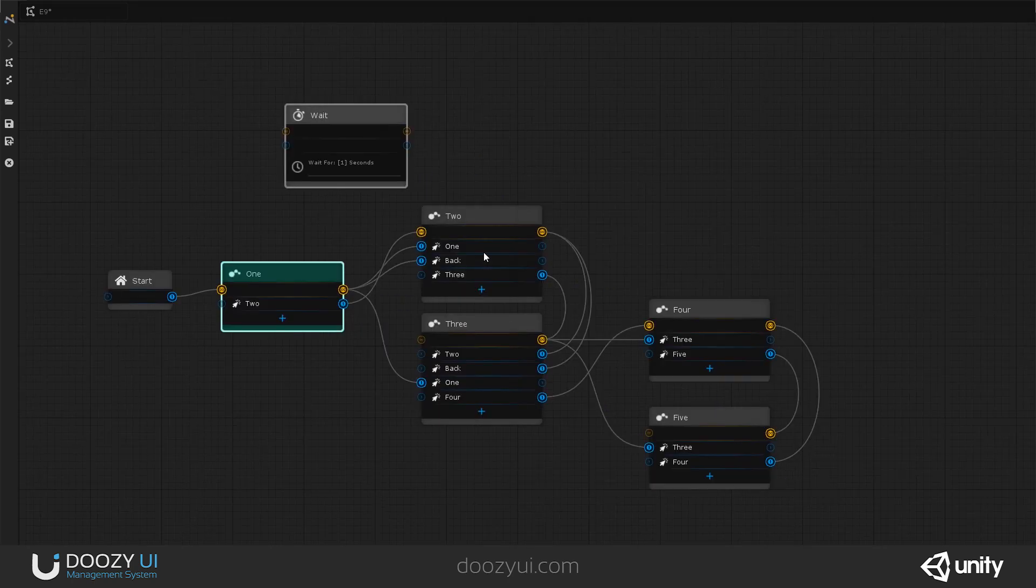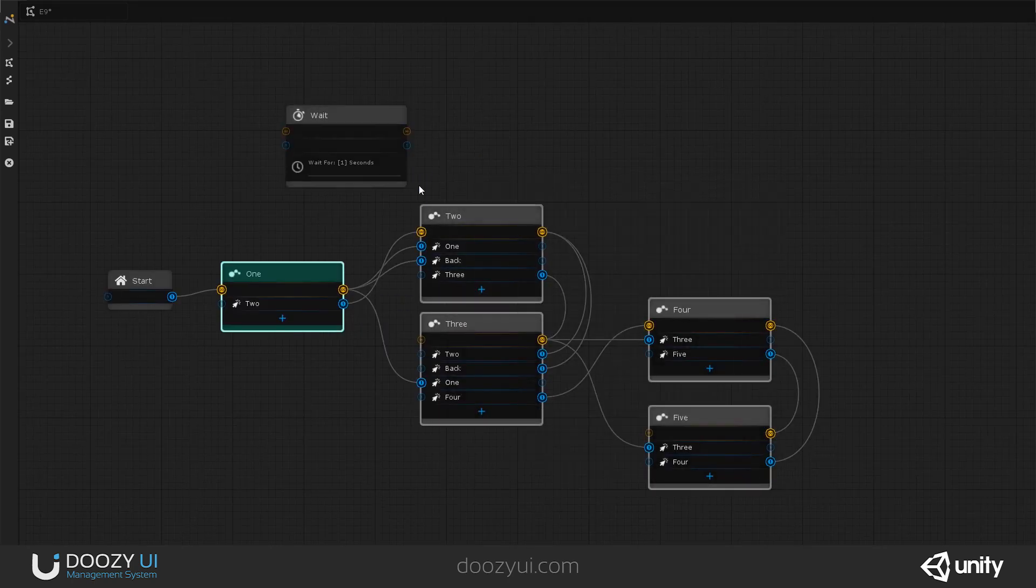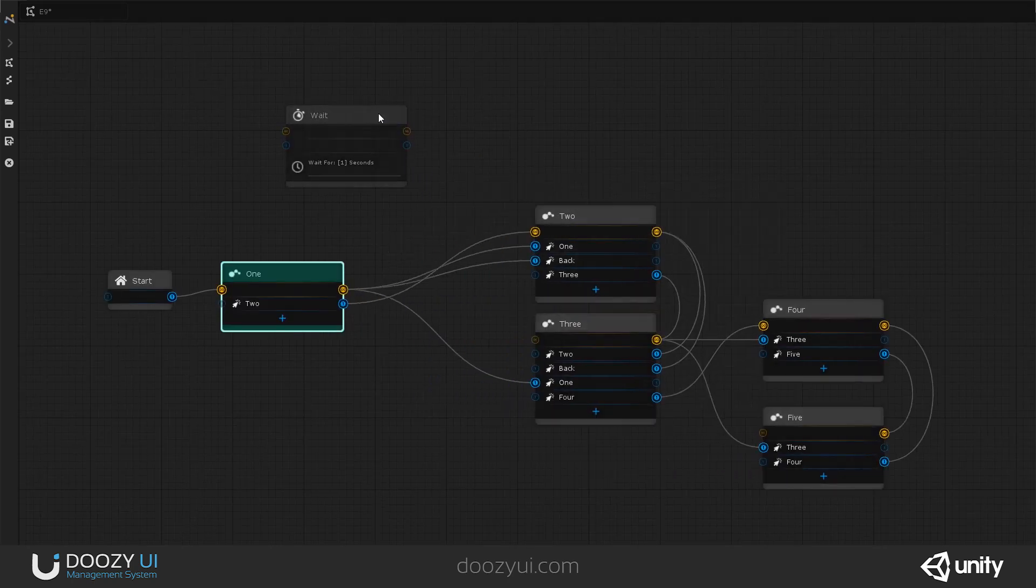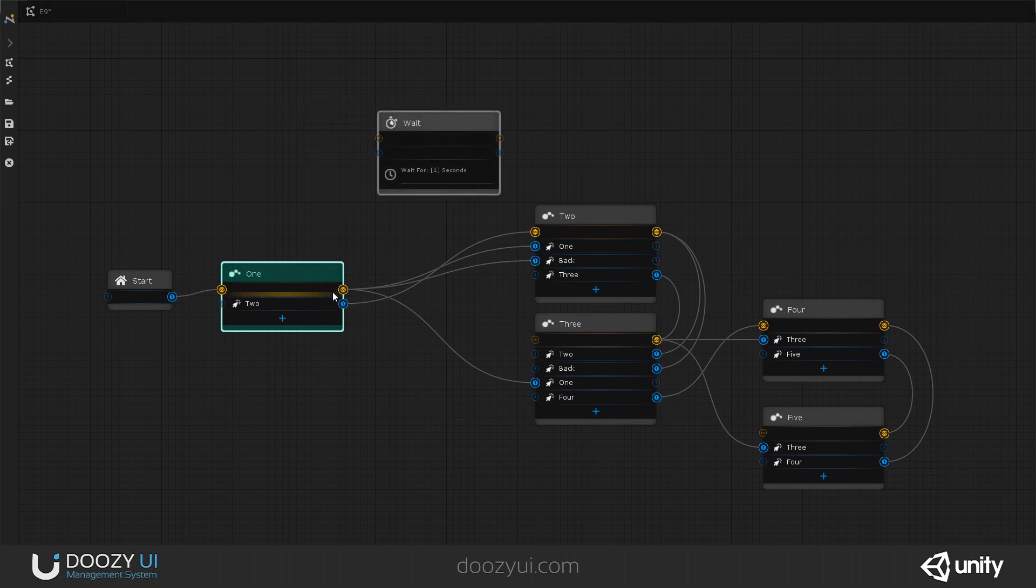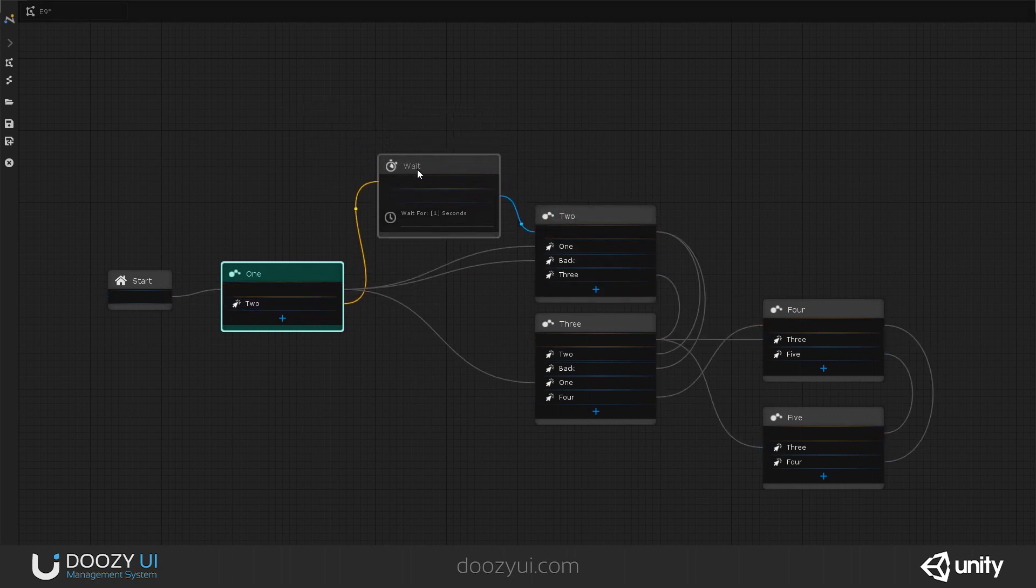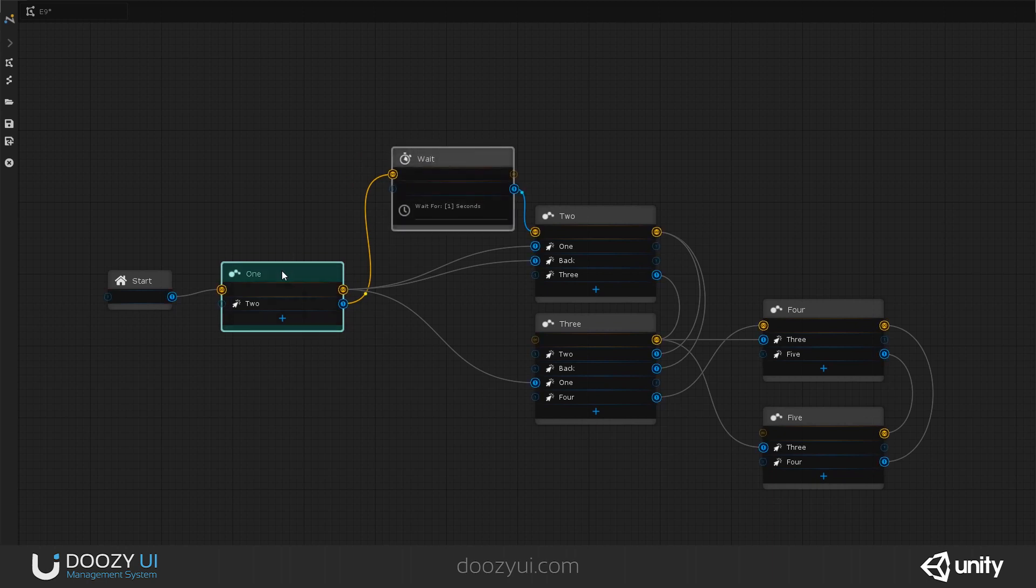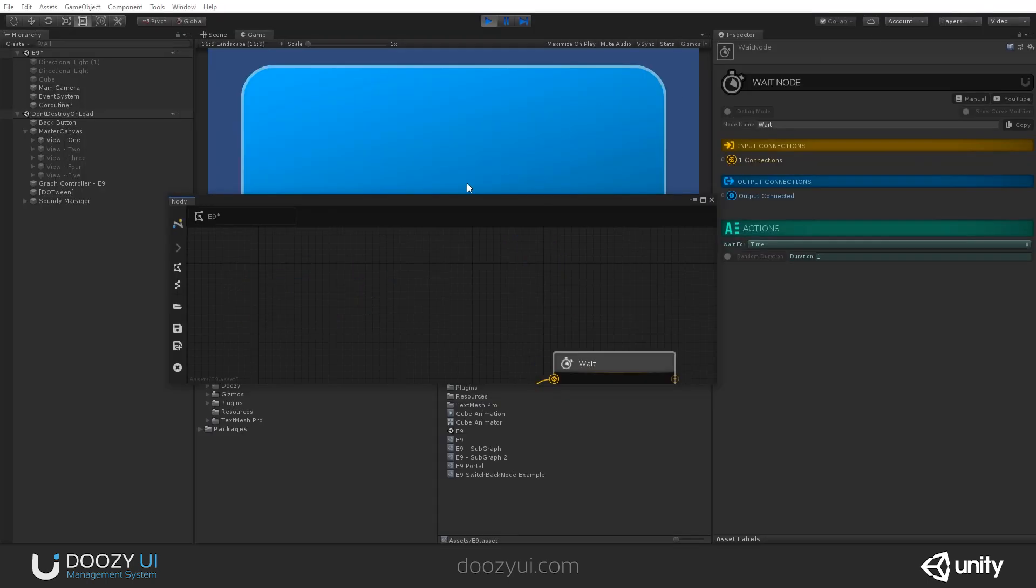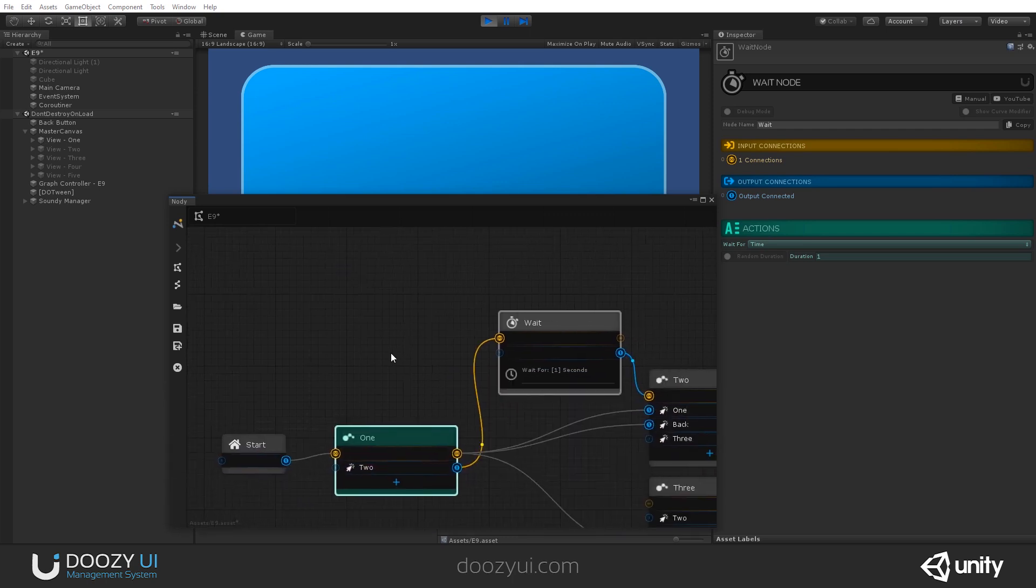And by default, it is set to wait for one second. So let's go through here. Let's change the path. And now whenever I go from one to two, we will wait one second.